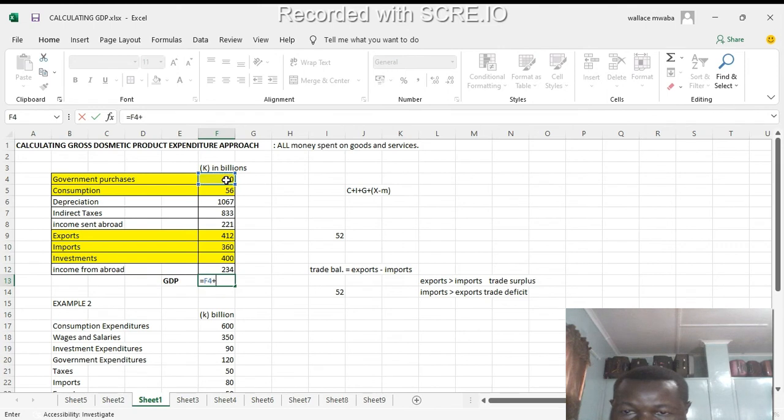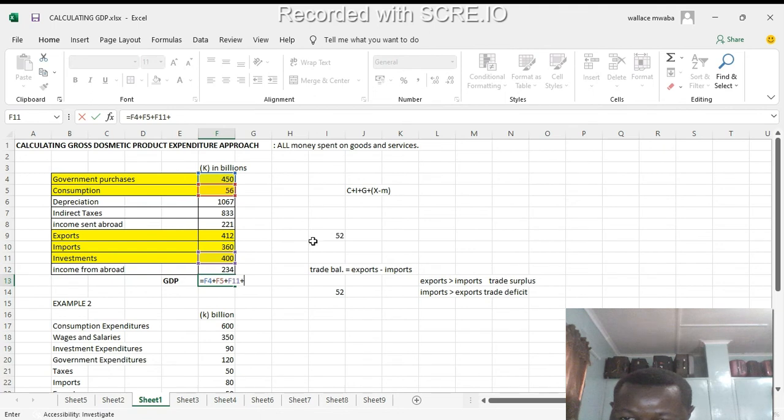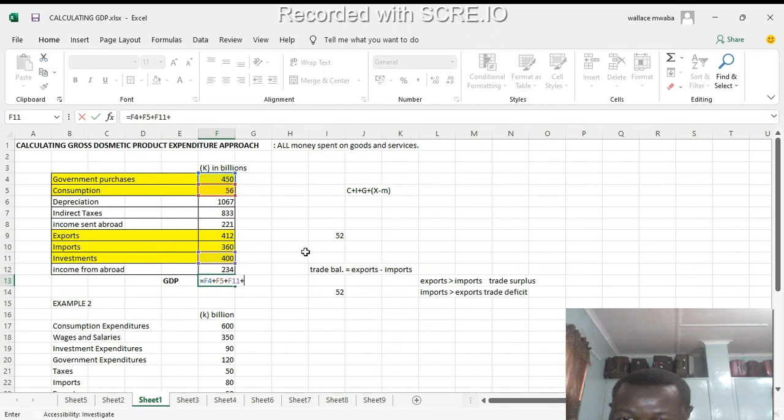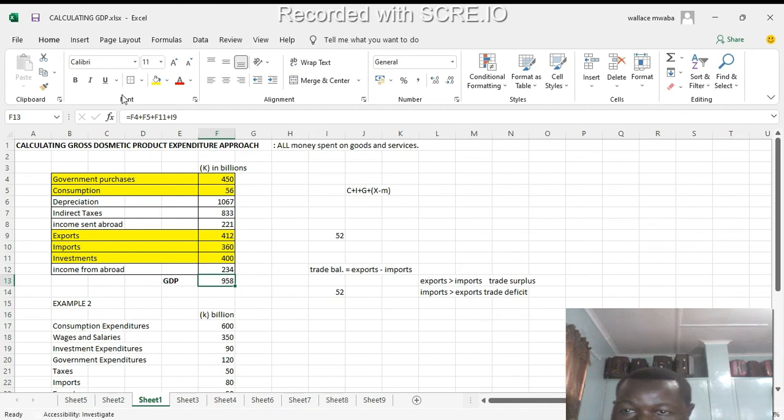It's going to be 450 plus 56 plus investments plus our trade balance. Our trade balance, which was 52 - we subtracted our exports minus our imports, this X minus M - that's our trade balance we'll add in. So our gross domestic product is 958 billion.